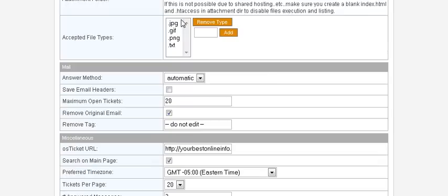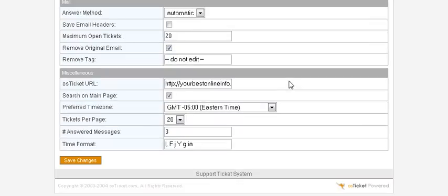If there are any attachment types you don't want to receive, remove them by clicking and selecting Remove. If you want to accept more types, add them here. The main things you might want to change are the time zone and the tickets per page for display. Then save your changes.